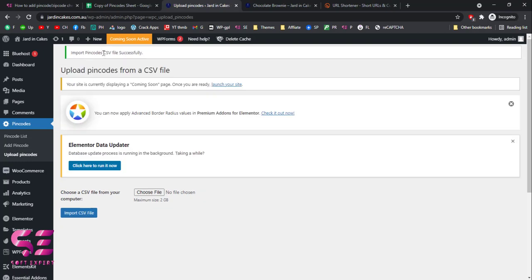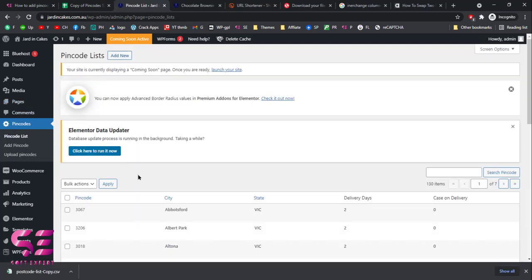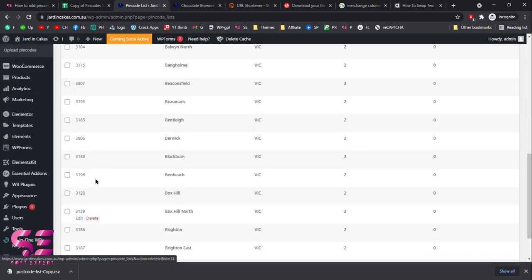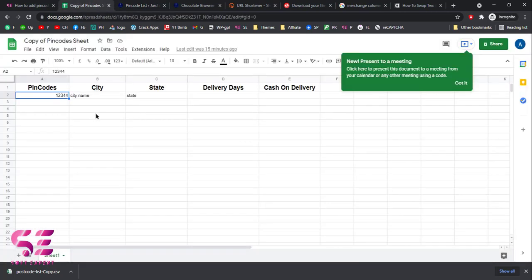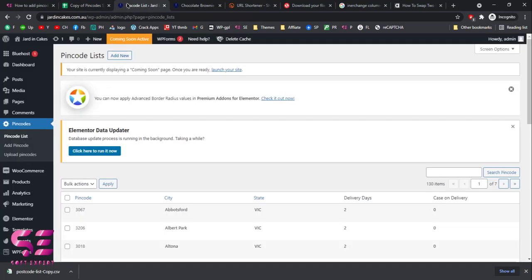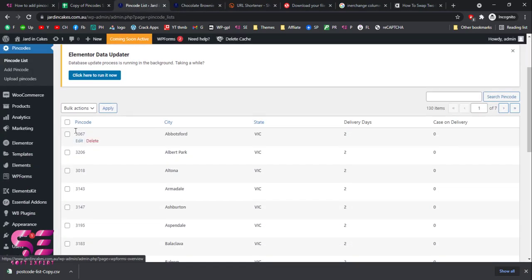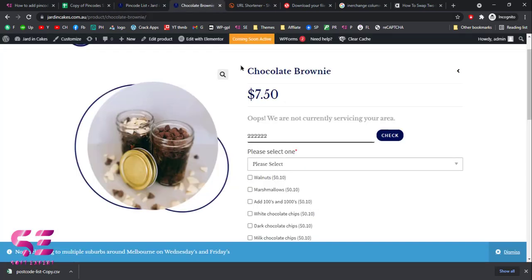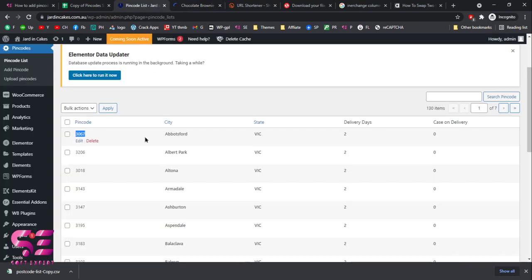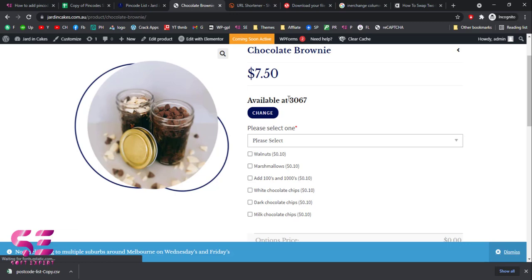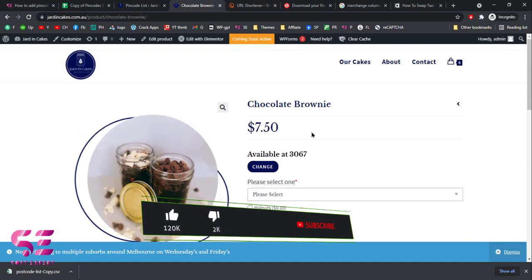It shows 'Import pin code CSV file successfully'. Let's check it out — you can see the list of pin codes, and we have 130 items imported. This is how you can add multiple pin codes at once. Just follow the link in the description, create a CSV file, download it, and upload it right here. Let's copy one of the pin codes, paste it in the checker, and click 'Check' — it shows as available. Any other code not in the list will show as not available.